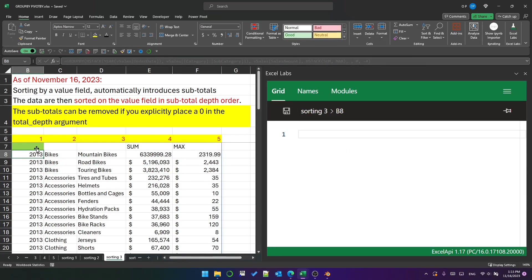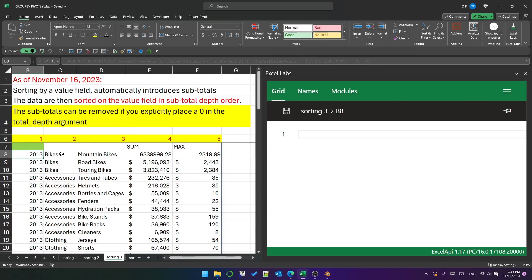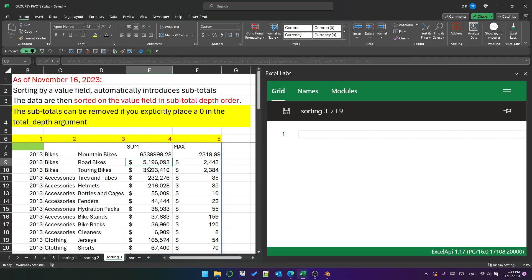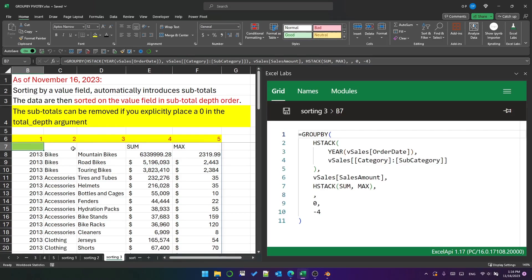So if I do that and save it, the subtotals are gone, but the sorting is still based on subtotal depth order. So 2013 is still first, and bikes is still first within 2013. And then within bikes, the largest value is then first because I'm sorting on sum of sales descending.